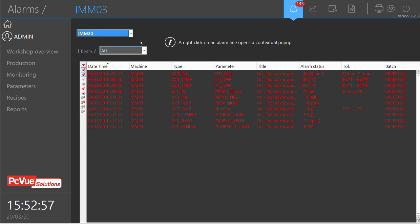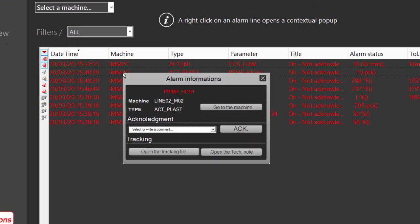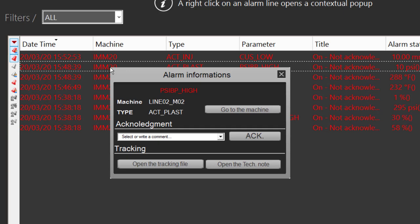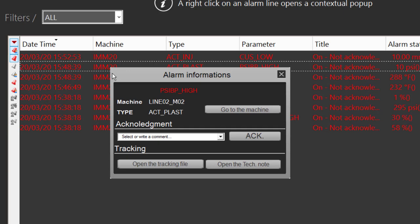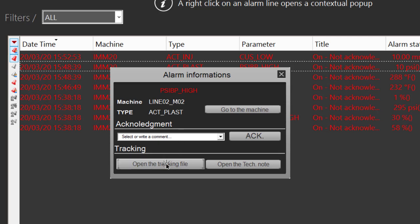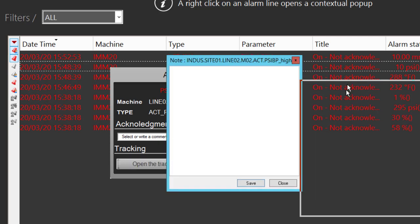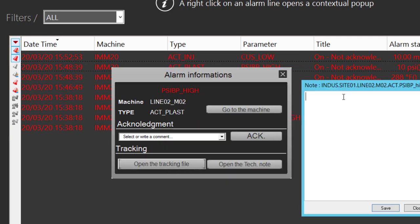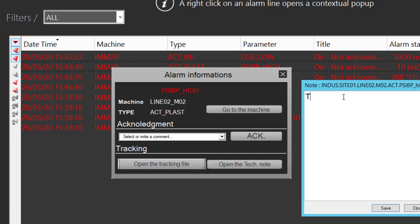Here if we right-click on a specific alarm, we have a contextual pop-up with some information. It's possible to open the tracking file, so you can add some specific note for this alarm.